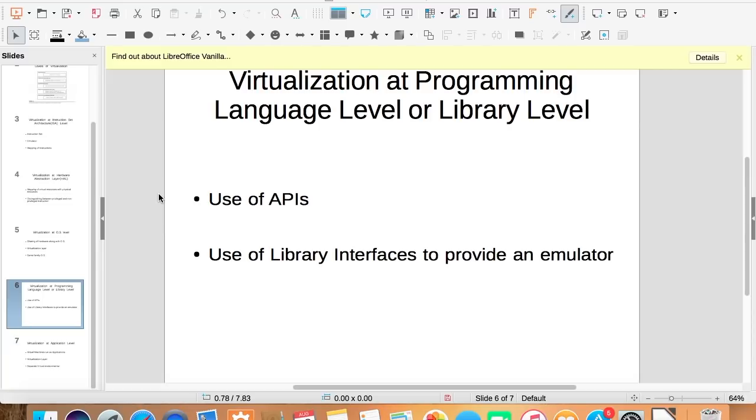In short, using this type of virtualization, we provide an emulator that runs different operating system applications on it.